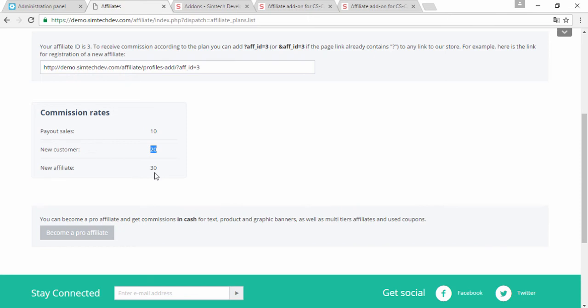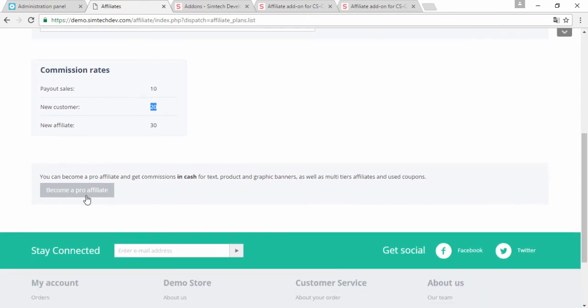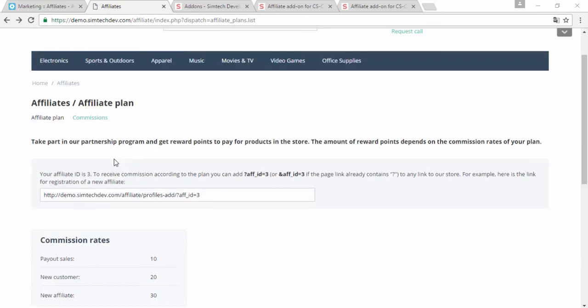Moreover, I can become a professional affiliate. It means that I will get real money for promoting your store.